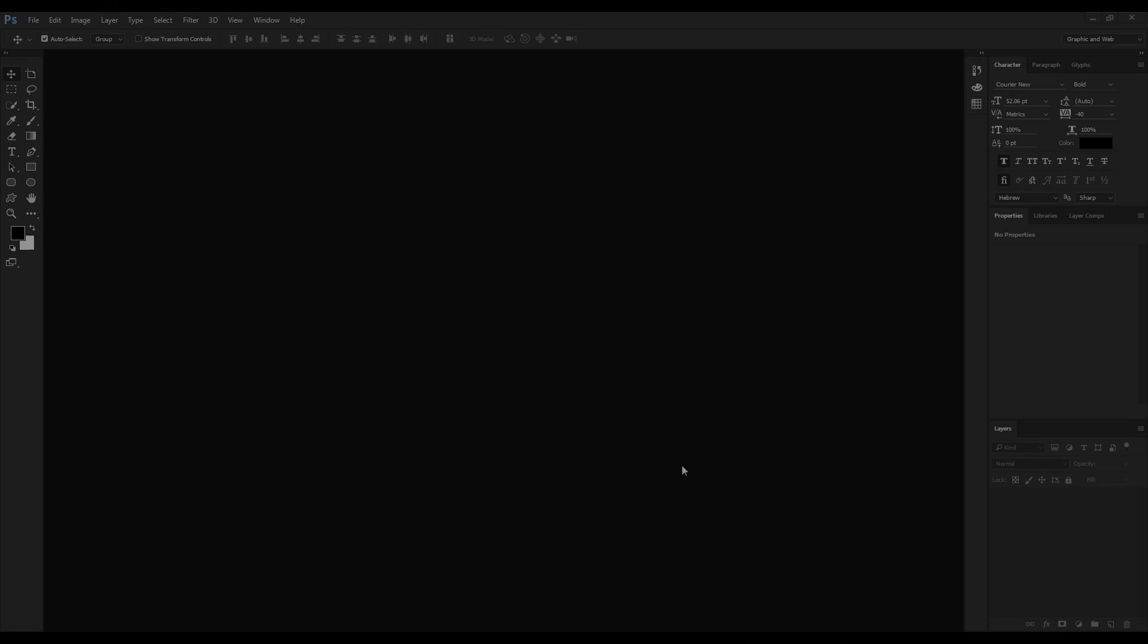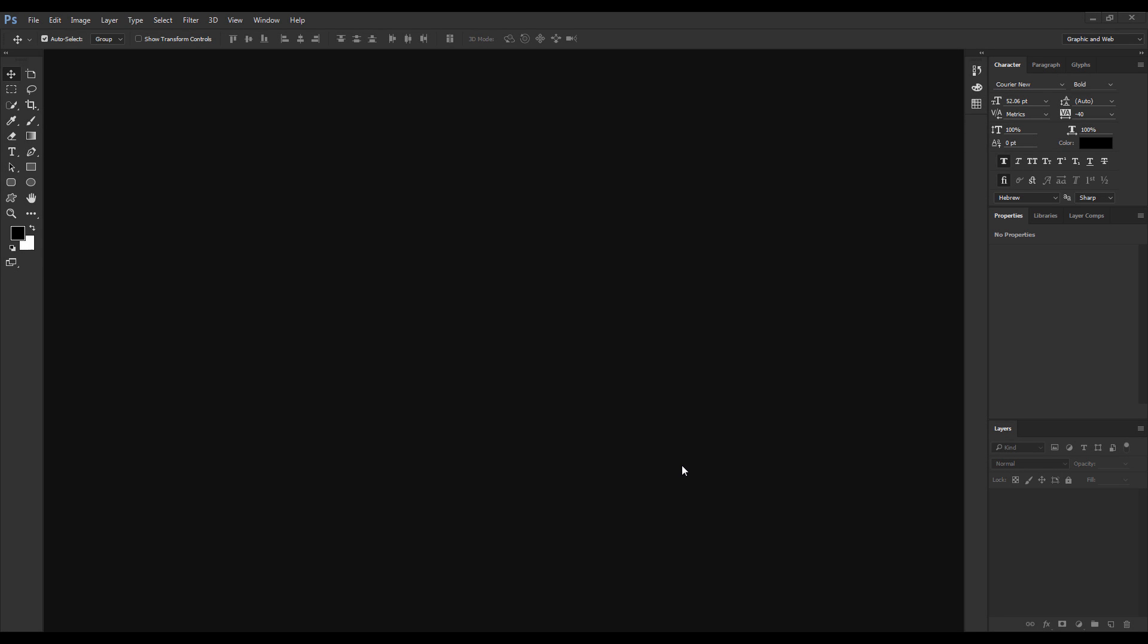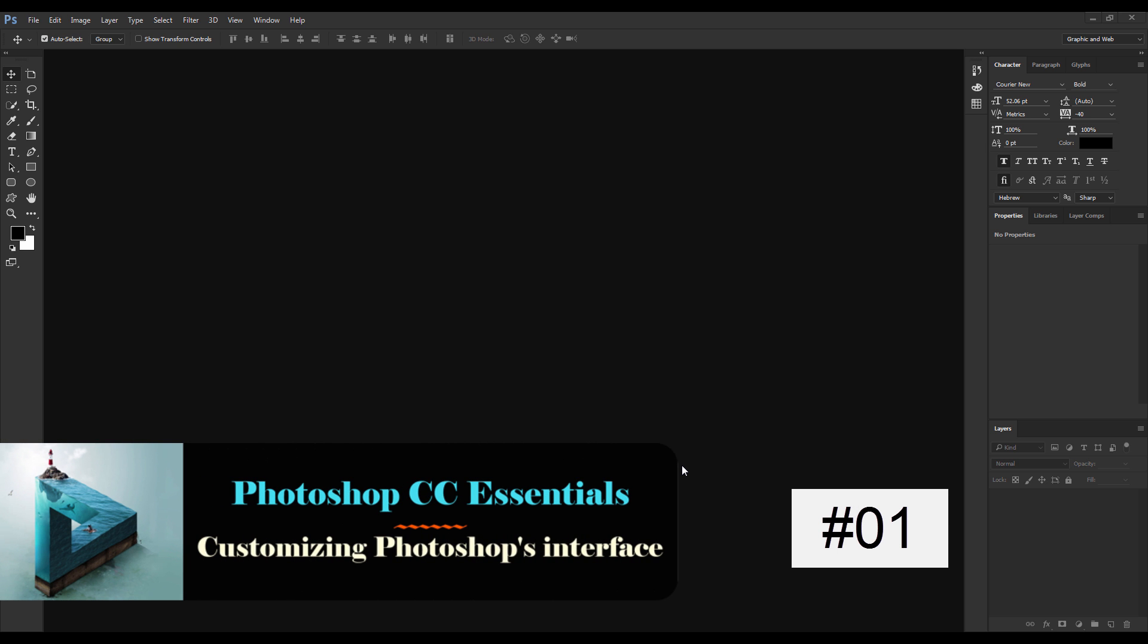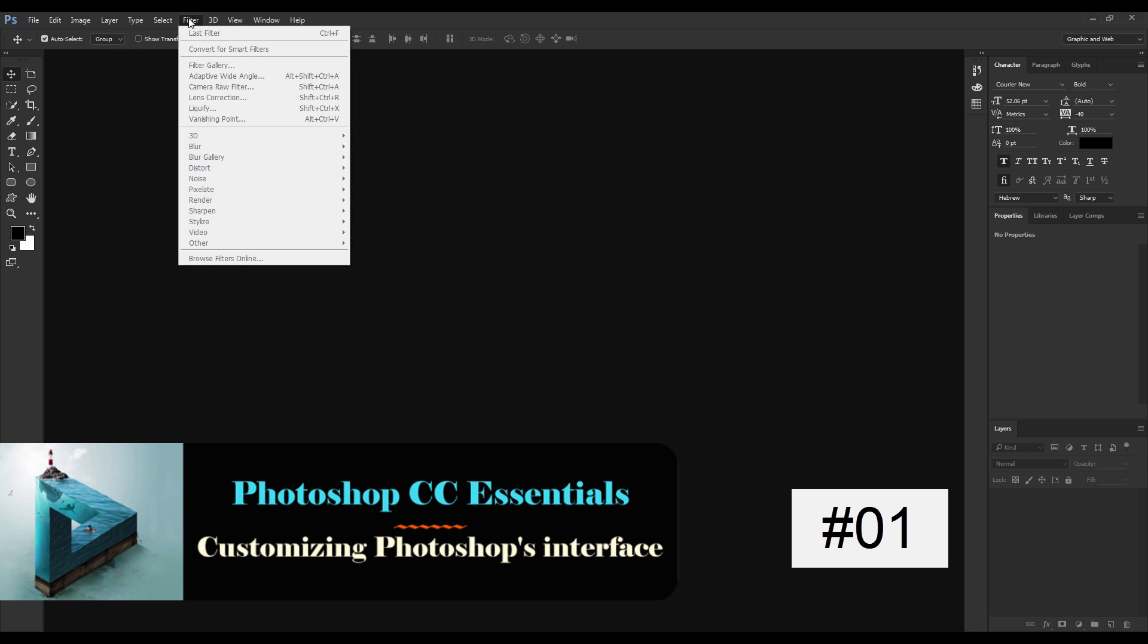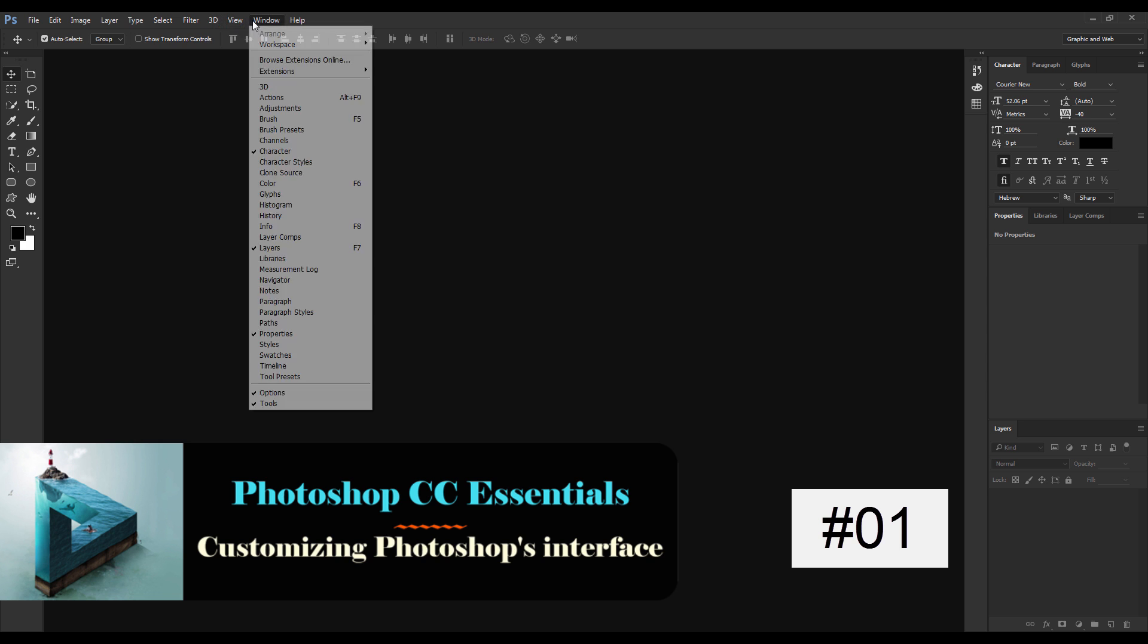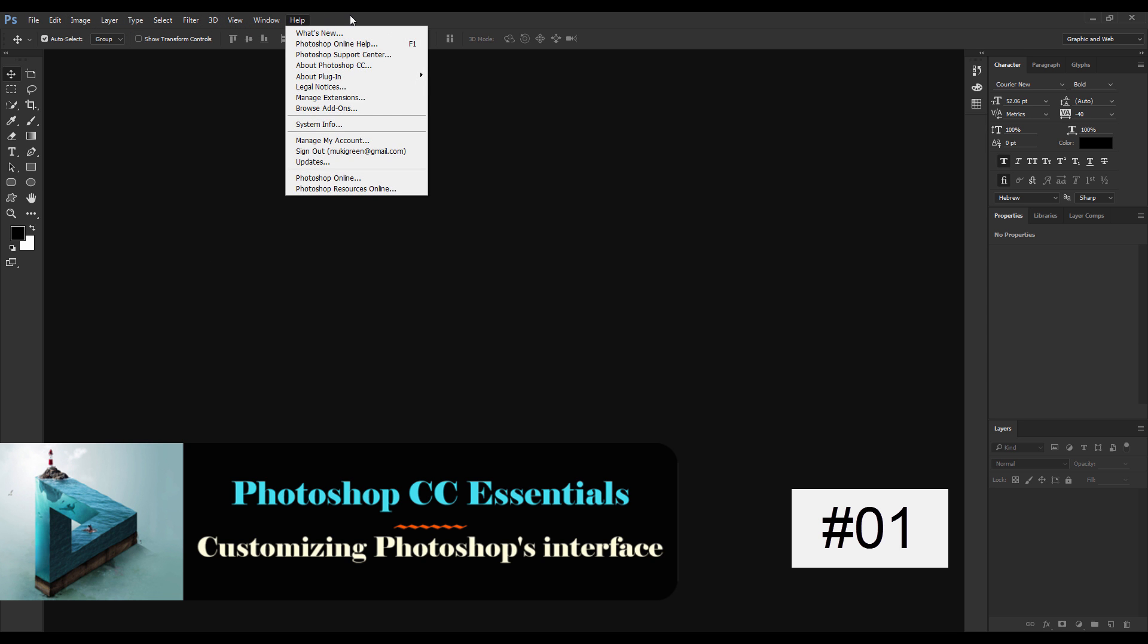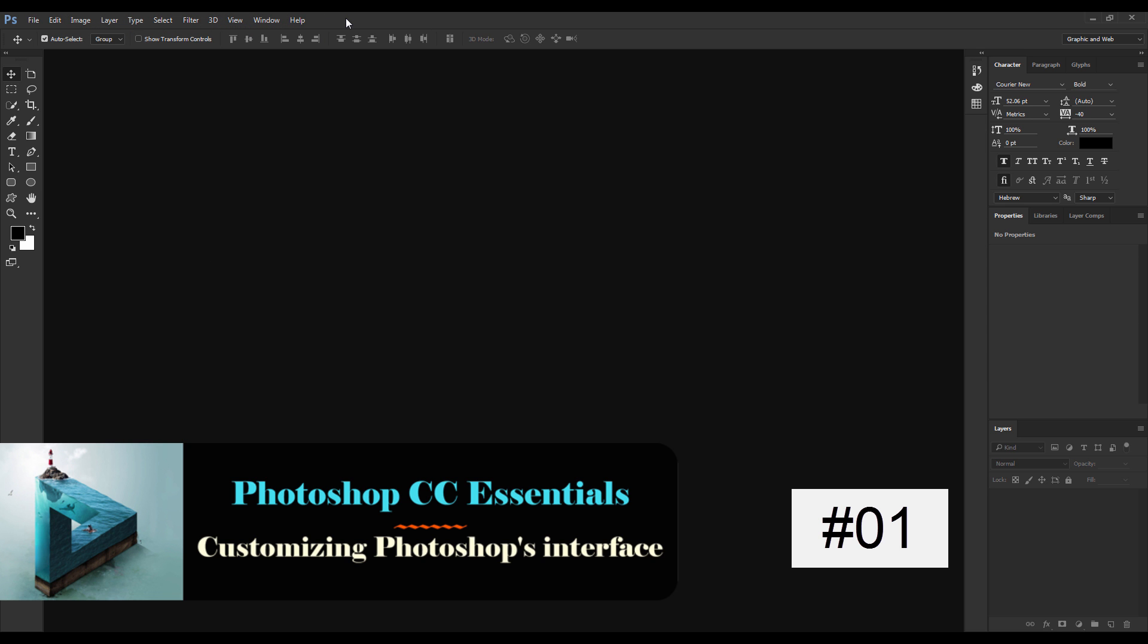Hi guys and welcome again to Photoshop for You. In this tutorial we're going to start a new course, Photoshop Essentials. We're going to touch everything about Photoshop essentials like the toolbars, the options, the layers, the types, the filters, everything. We're going to cover almost everything in this course.